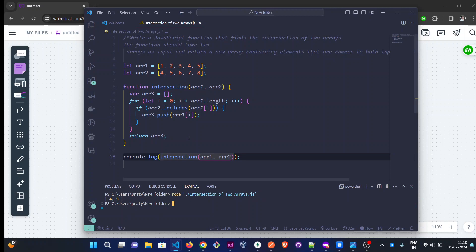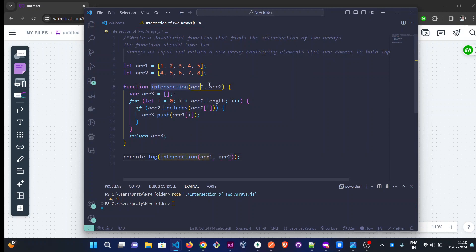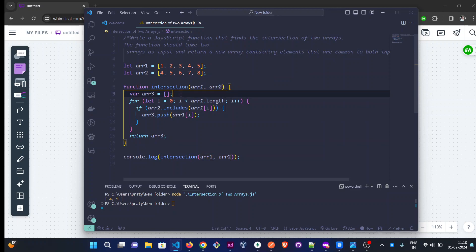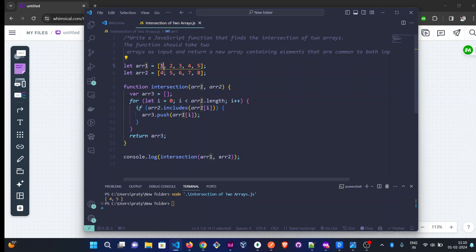So what did we do here? We created a function that accepts two parameters. We initialized an empty array so that we can push the common elements into that array. We are checking: is element from arr1 present in arr2?